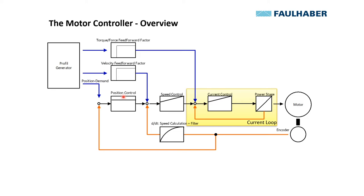Usually we don't have to change the parameters in the current loop because these are all preset based on the selected motor by the motion manager. It's of course important to select the correct execution of the motor, so the correct winding type, otherwise the current loop won't be stable and motor or electronics can be damaged.